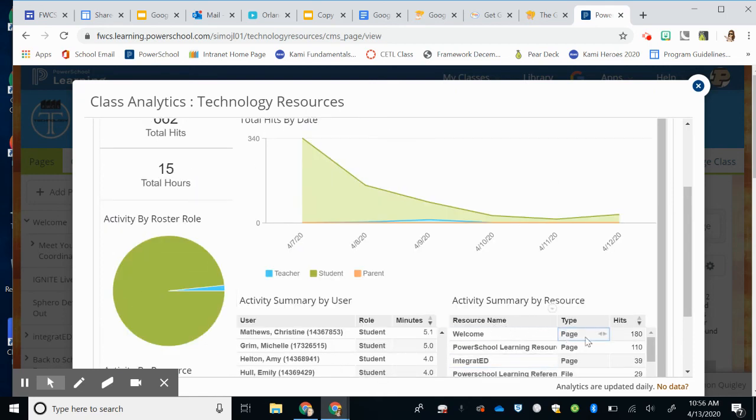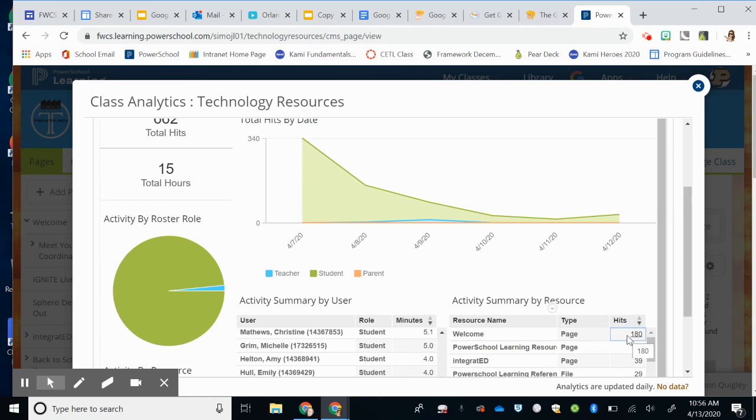So I can see over here how many times my welcome page has had hits, my PowerSchool Learning resource page. So that is the analytics page of PowerSchool Learning. Hope that was helpful.